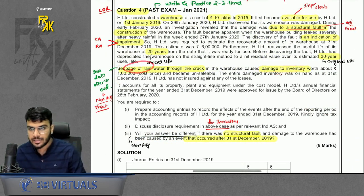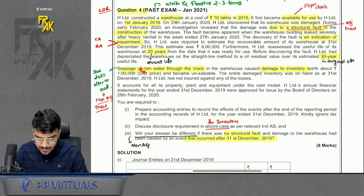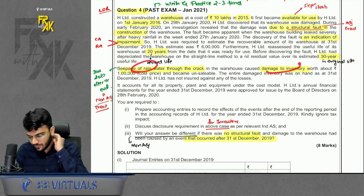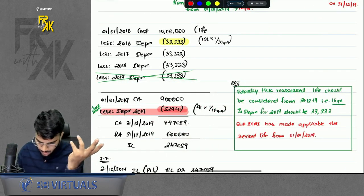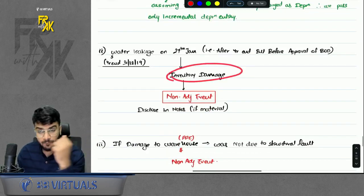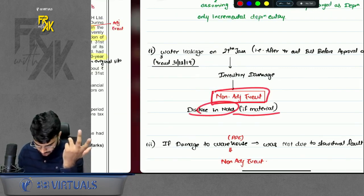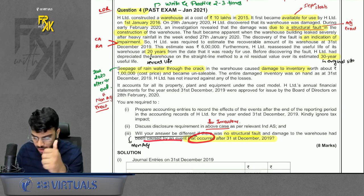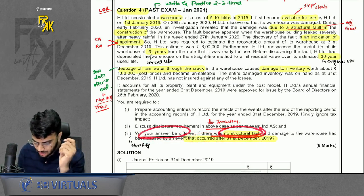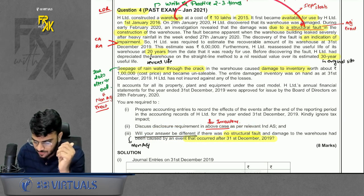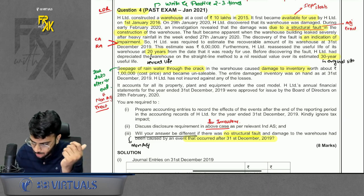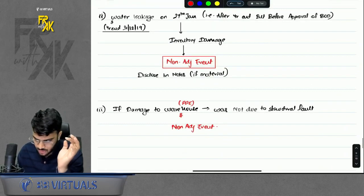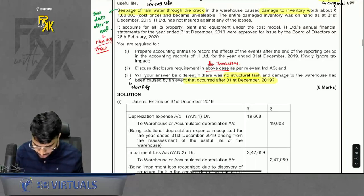Second part of question 4: damage to inventory because of water leakage after year end — non-adjusting event, disclose if material. Third part: if the damage to the warehouse was not due to a structural fault but an event occurring after 31st December 2019, it would be non-adjusting. The whole point of treating as adjusting was because of the structural fault. Without that structural fault, damage to the warehouse would be non-adjusting.